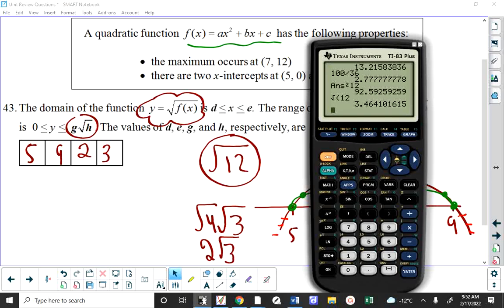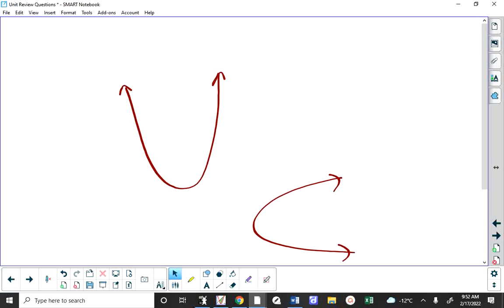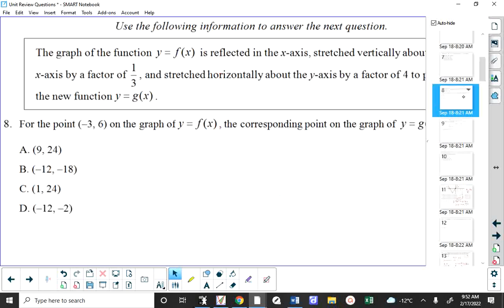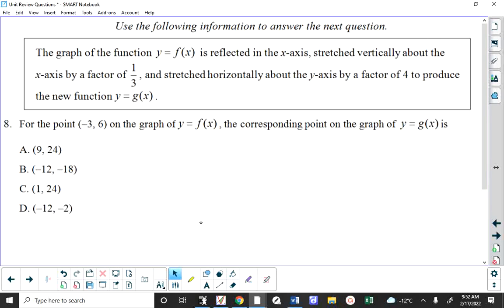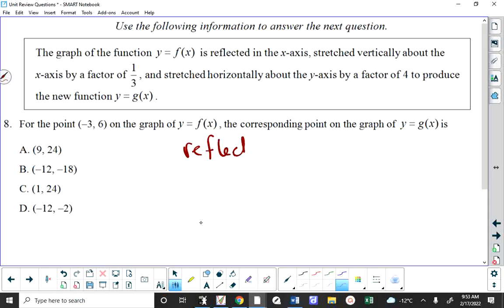Question 8 — this is all about transformations but they're given to you verbally, not mathematically in terms of A, B, H, and K. We're going to walk through this line by line. A graph of f(x) is reflected in the x-axis — if I reflect something in the x-axis, things that are up top go below and vice versa. It's a vertical reflection.